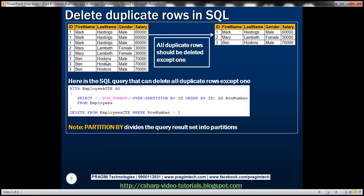The delete query that we are going to write should delete all the duplicate rows except one per employee. Meaning, after we execute the delete query, the employees table should be left with just three records as you can see here. Let's see how to achieve this.